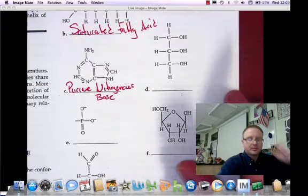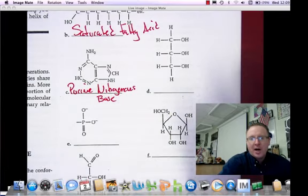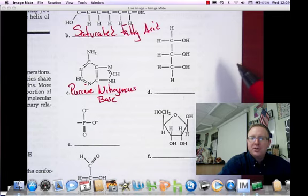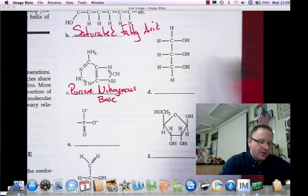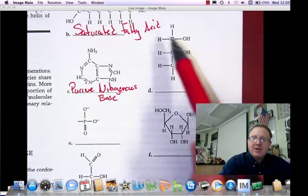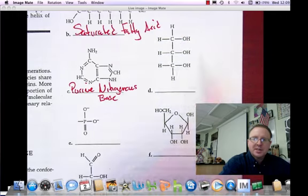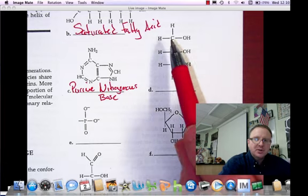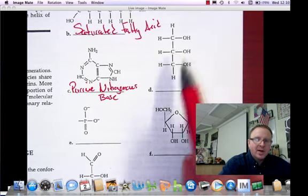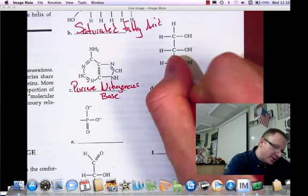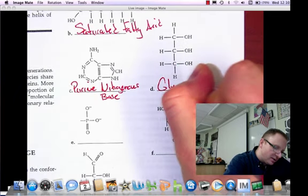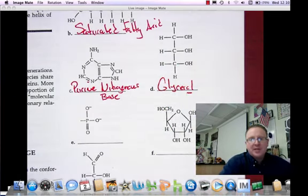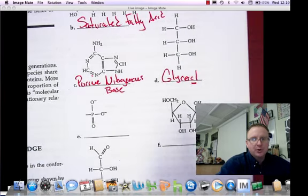Molecule D looks like a carbohydrate, but the ratio of atoms is not 1 to 2 to 1, and it does not have a carbonyl group — only hydroxyl groups. This one is glycerol, a three-carbon alcohol. If you think about the word glycerol, it sounds like 'ol' at the end, like alcohol — that's where the hydroxyl groups are present.